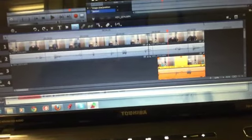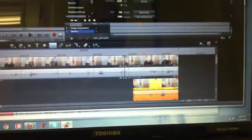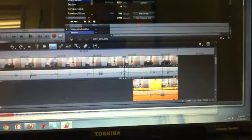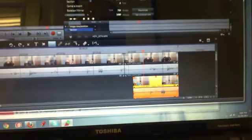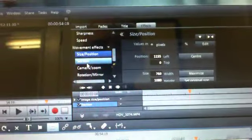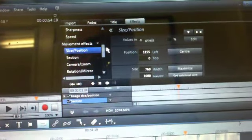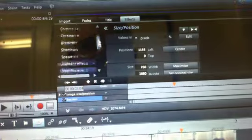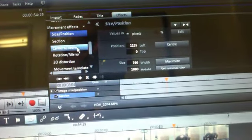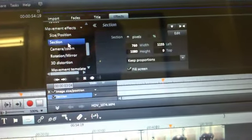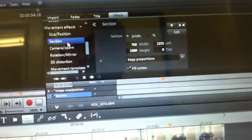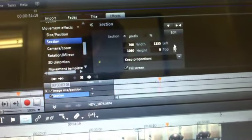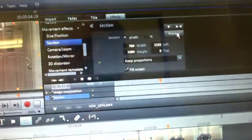I dragged it down here into this other track. Now this track here, I go up here to its video effects, and on this one you go to section. When you do that...